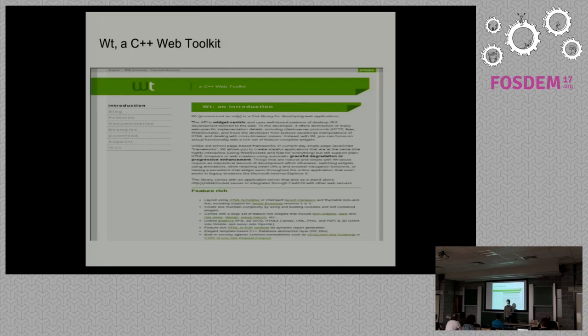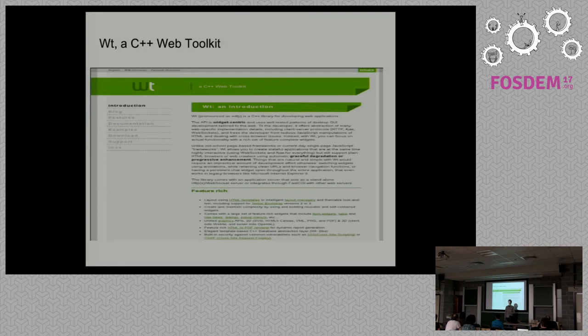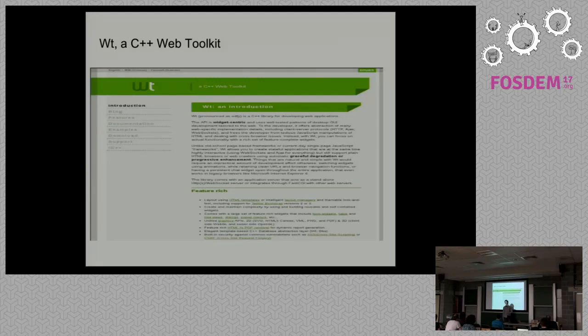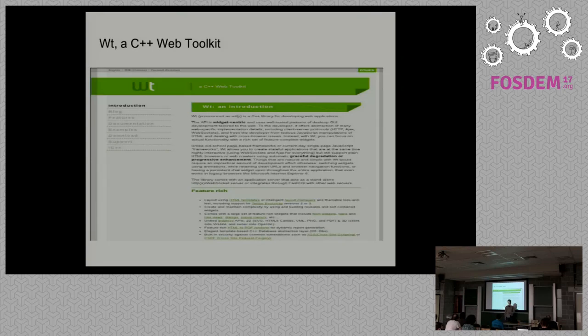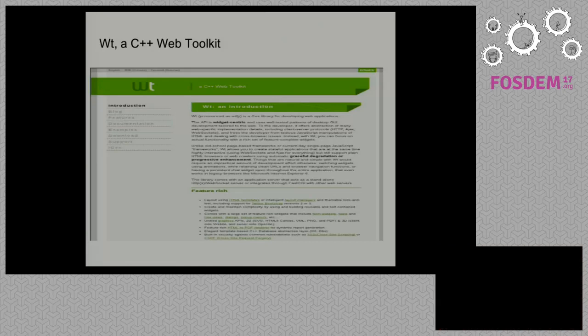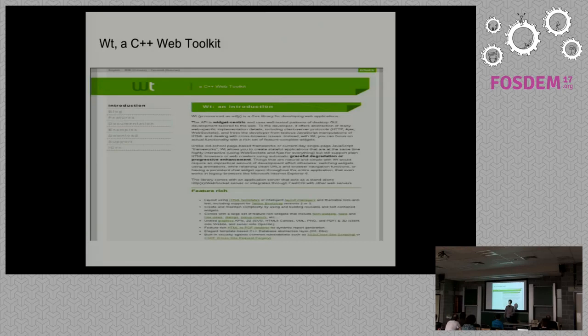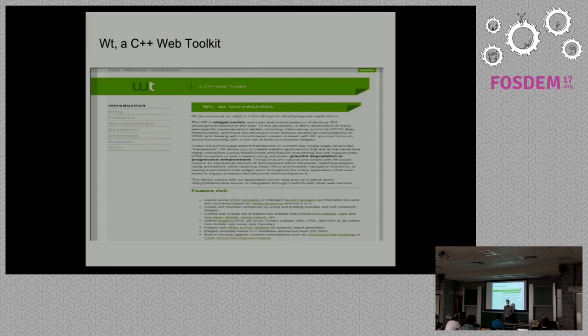Wt is really similar to Qt in some cases, the well-known and widely used library for graphical user interface development. For example, it provides a similar approach to event handling. The code in Wt looks similar to the code of a graphical user interface application, not a typical web application.